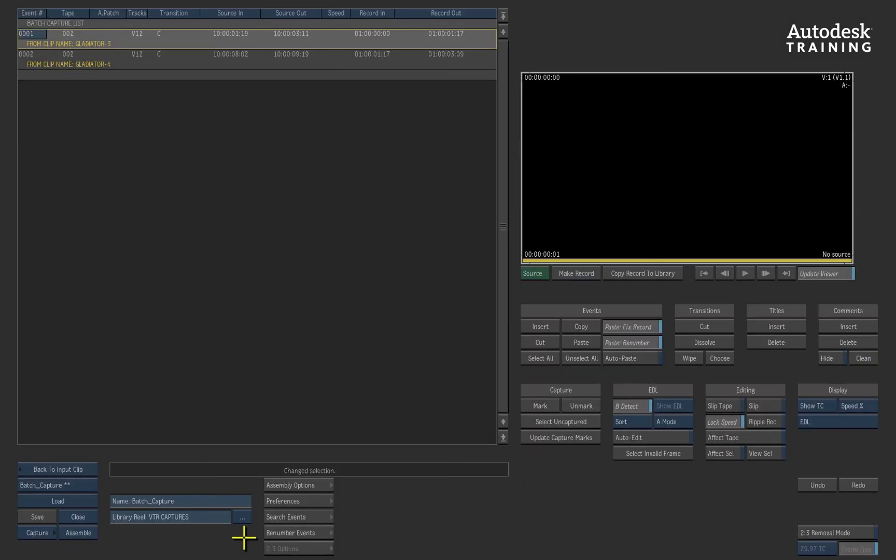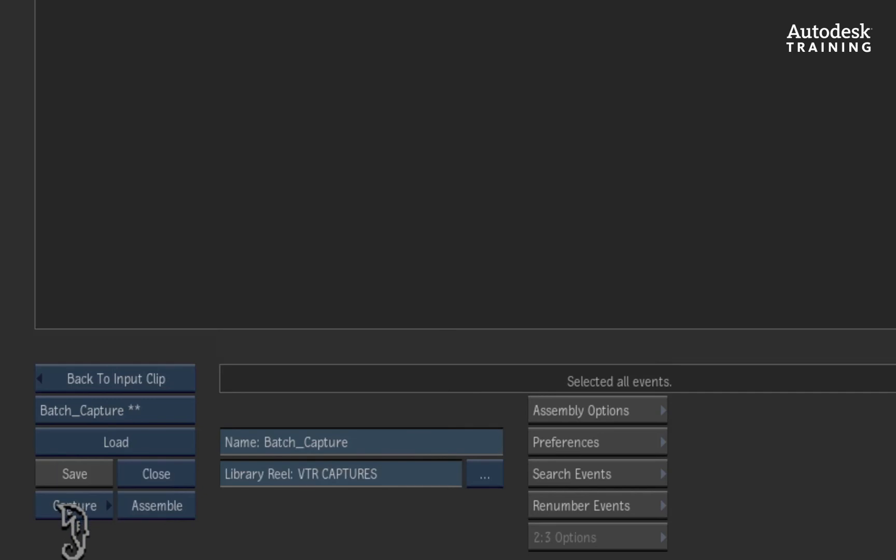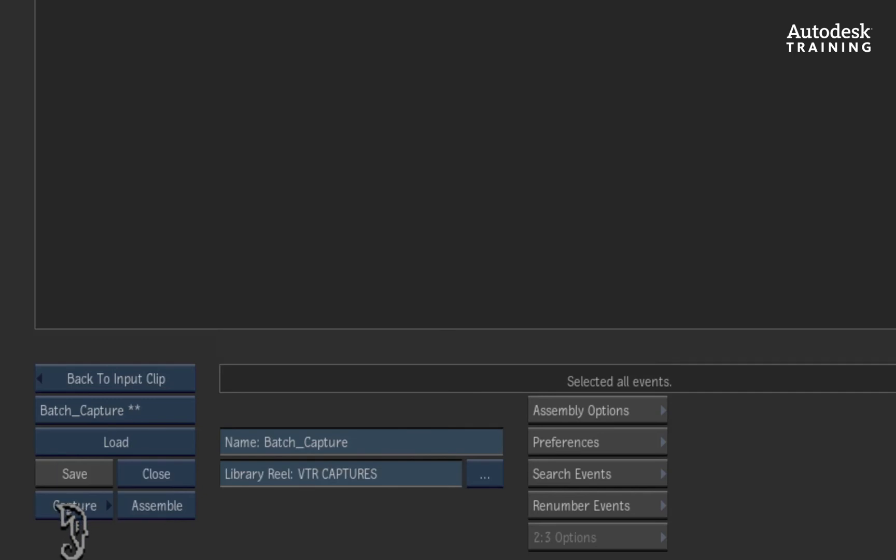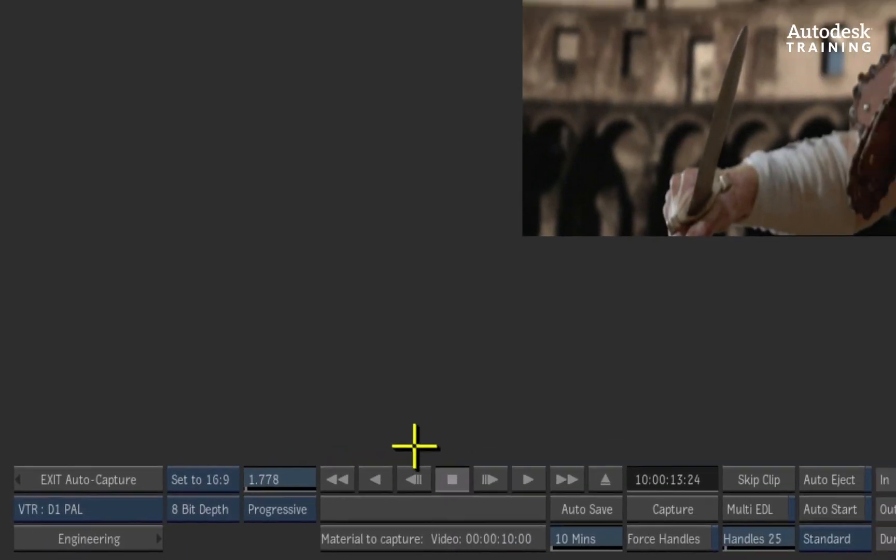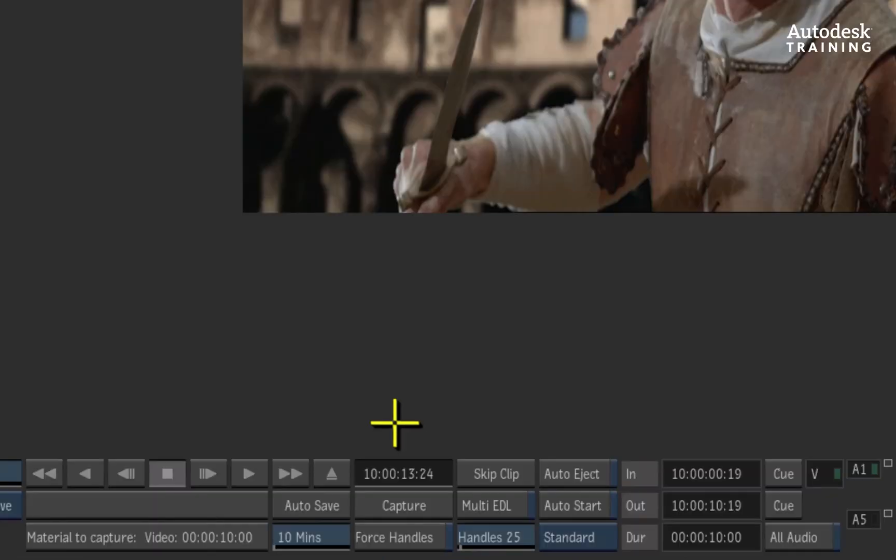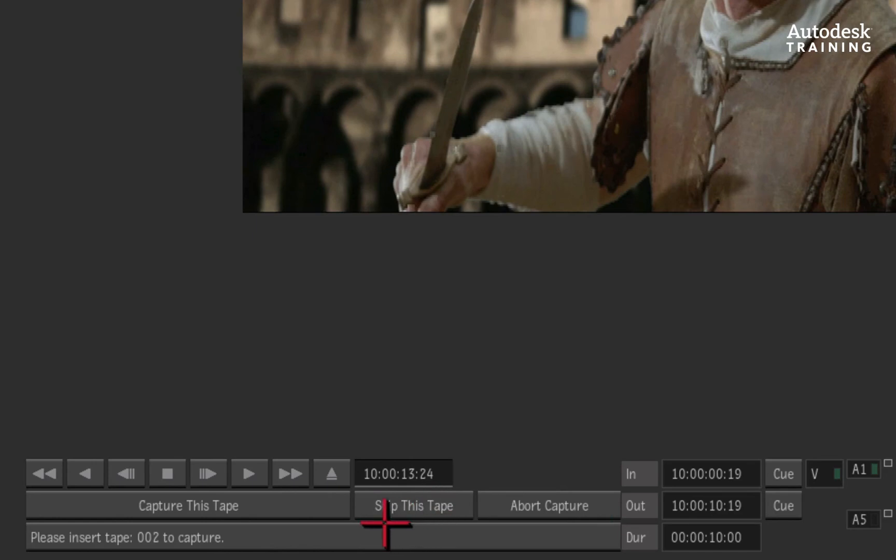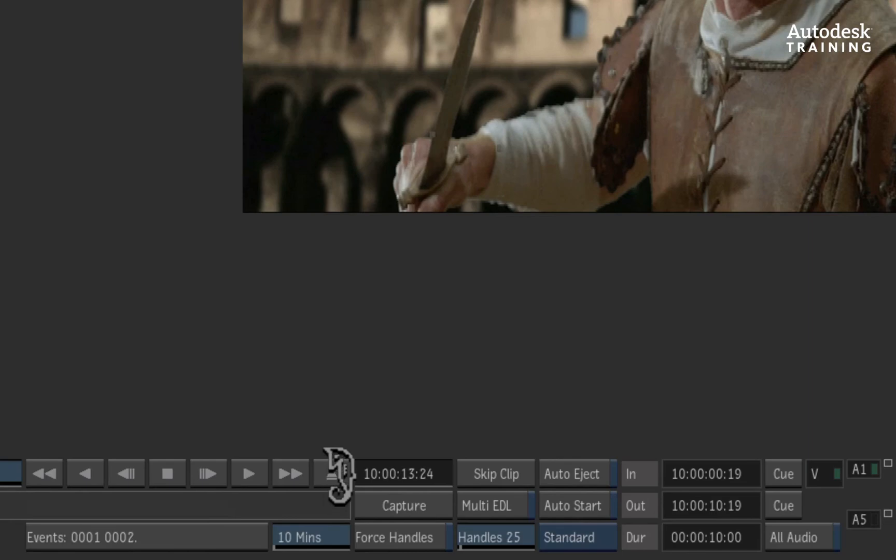To capture the shots we've logged, you would press select all and at the bottom of the interface, you will see a blue button labelled capture. Clicking on this button takes us into auto-capture where the log list or EDL for that matter can be captured. Just for your reference, you can also set the frame handles before doing the capture. Pressing the auto-capture sets the process off and Smoke will ask you to insert the first tape and you can begin your capture.